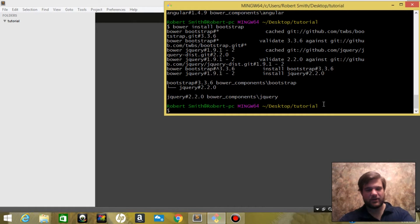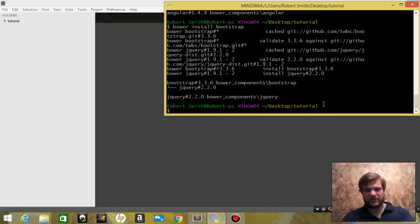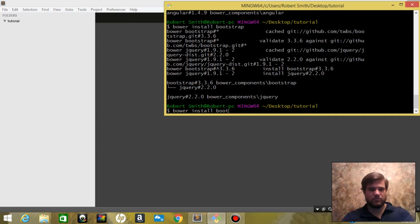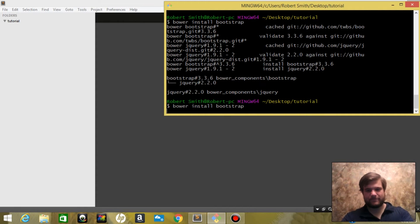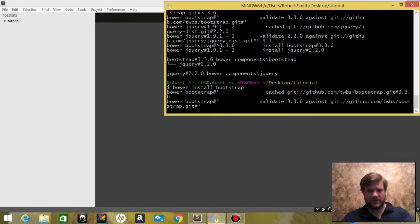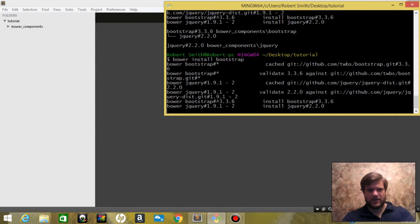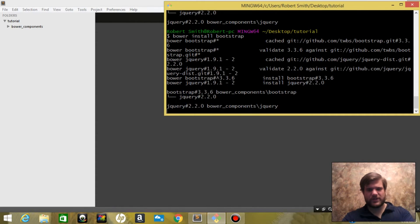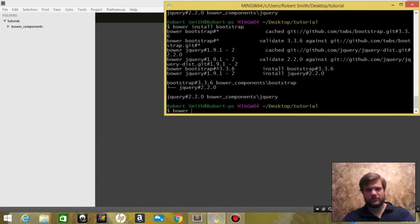We're going to go Bower install bootstrap, and then we are going to say Bower install Angular.